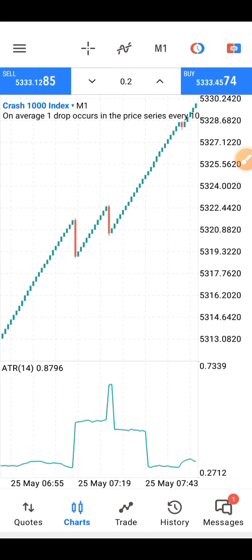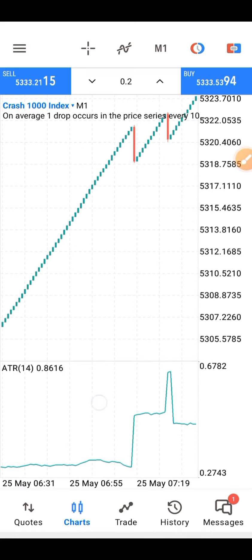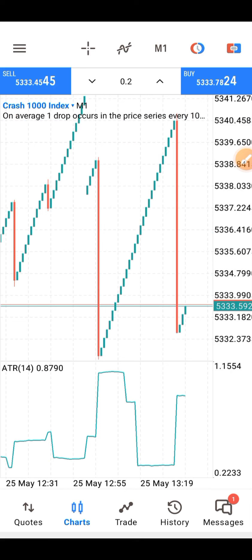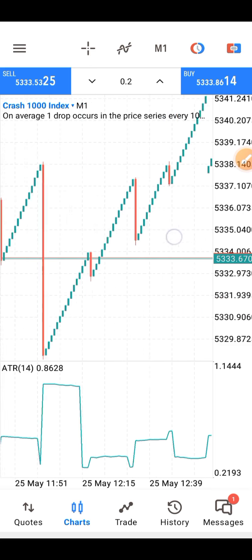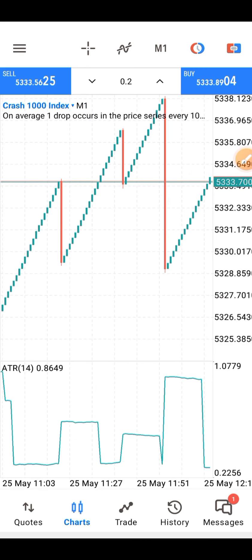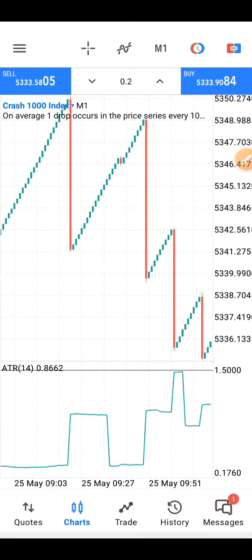Let me explain something about this indicator. The Average True Range shows how price fluctuates within a given timeframe. The timeframe we are using for this strategy is the one-minute timeframe. The higher the value of this indicator, the higher the probability of a trend change. The lower the indicator value, the weaker the trend movement is going to be.